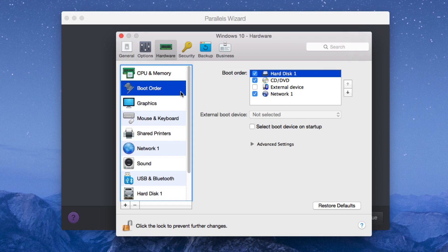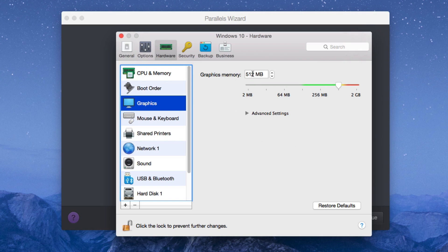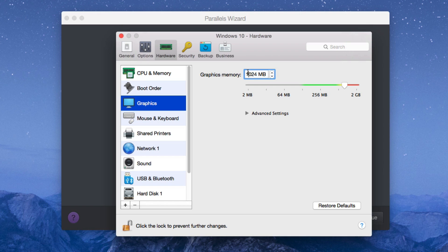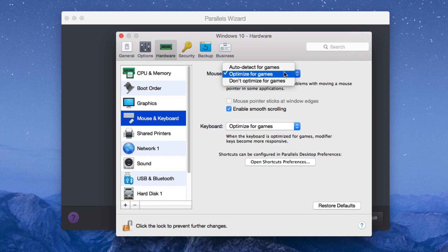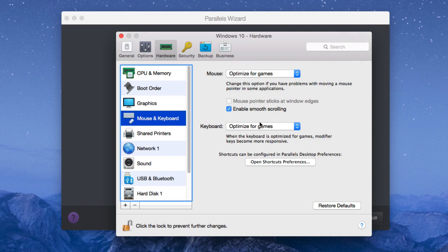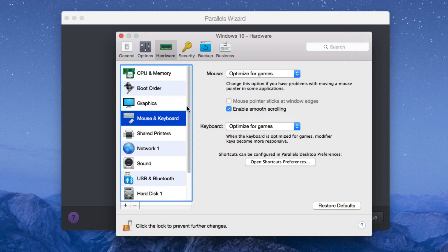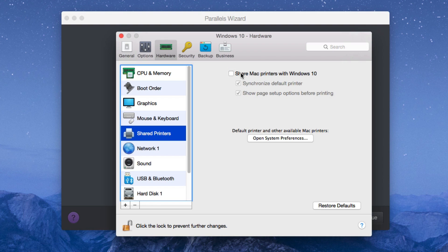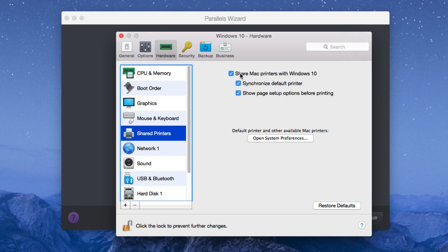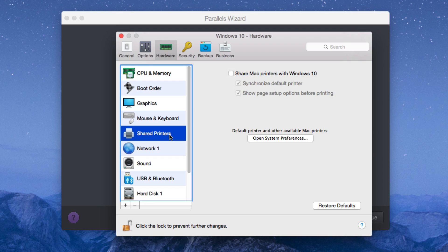Boot order. You don't need to get into that. Graphics. I give it 1024 megabytes, which is a gigabyte of graphics memory. That's enough for what I use it for. But you can keep it at 512 or give it more or less, whichever amount you want. Mouse and keyboard optimize for games, of course, because I did select games, but you can also auto detect for games or don't optimize for games. Keyboard optimize or don't optimize, it's either or. I keep it at optimize. Shared printers. If you're not going to be printing from this Windows machine, don't select this because it just bothers. It's pretty annoying because it installs all these drivers for your printer. You're not really going to use it, so it's going to take up space. But if you are going to be printing, you do select this and you can print from your Windows machine. So because I'm not going to be printing, I'm going to keep that unchecked.